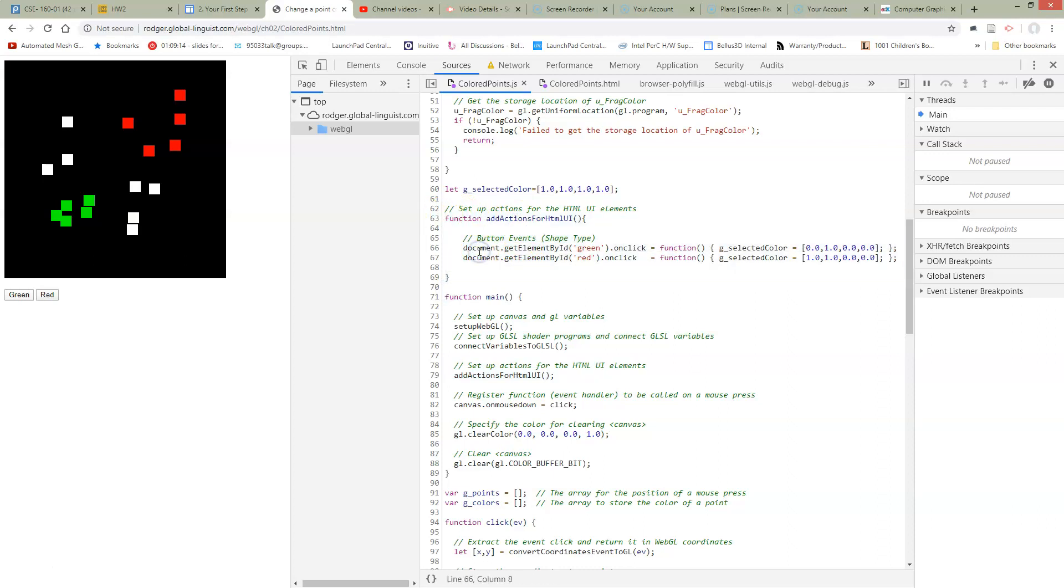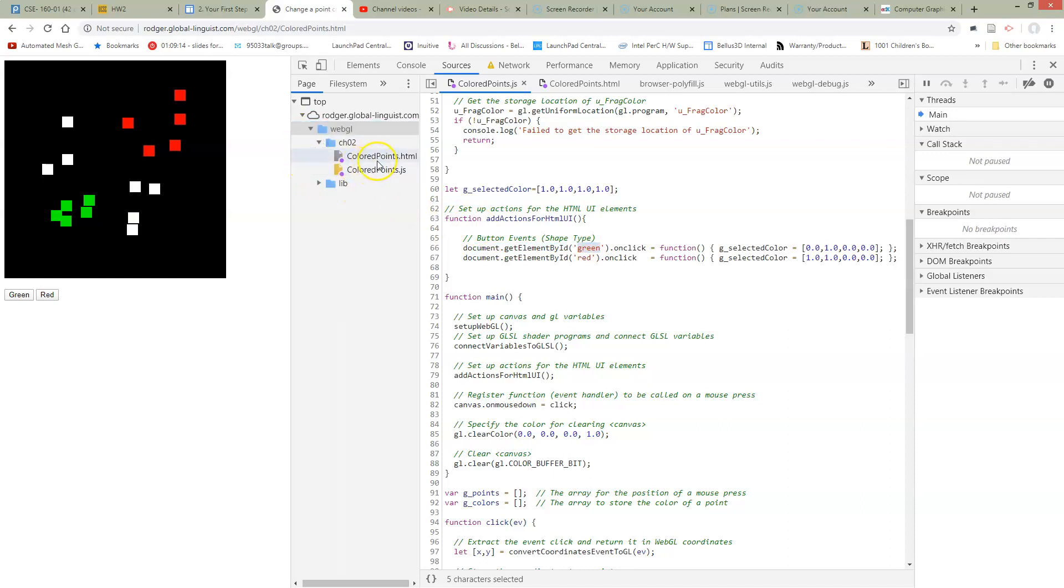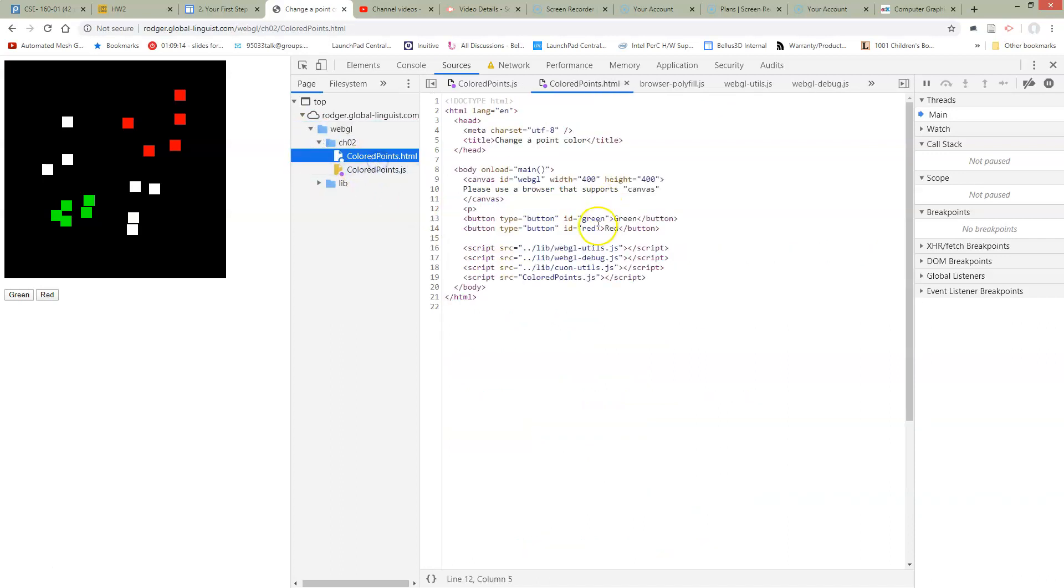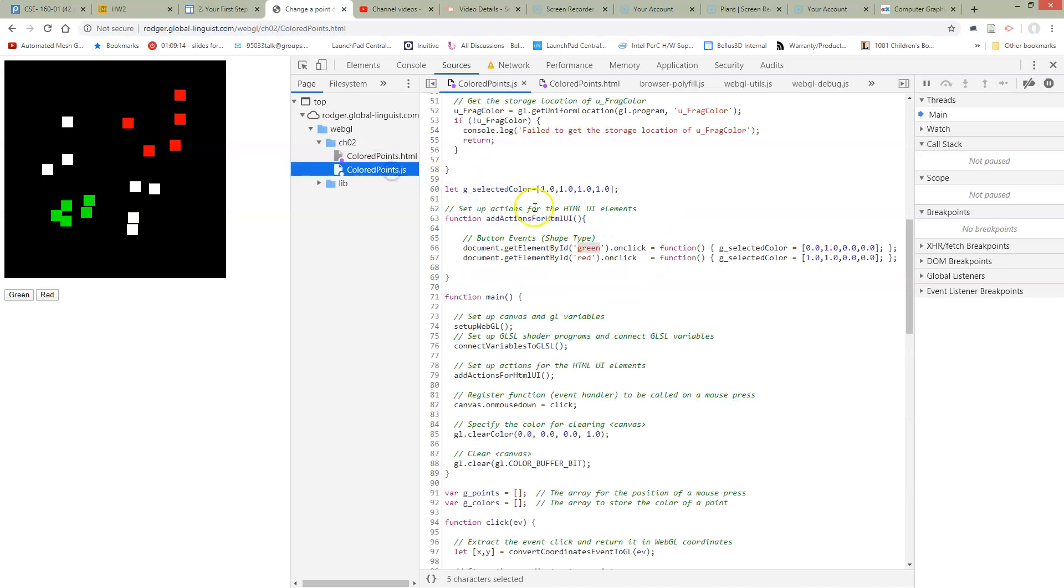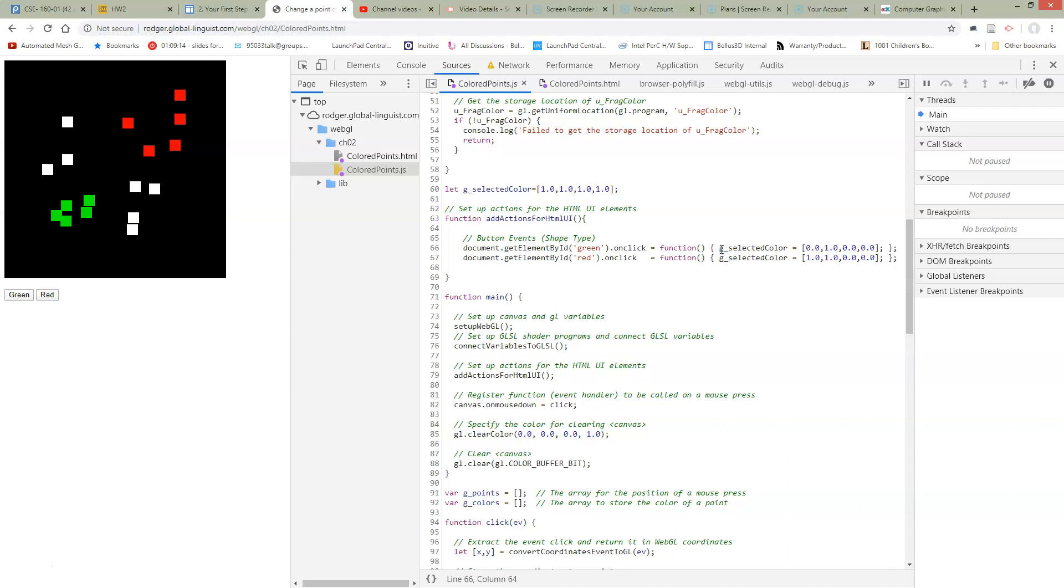For each button I'm going to go to my document which is my HTML document, get the element by the ID. This green ID here is the same as this ID that was typed here. And whenever there's a click on this button we're going to have a function. This is an anonymous function and what this function is going to do is set this global variable which I've indicated with the G, global variable of the selected color.